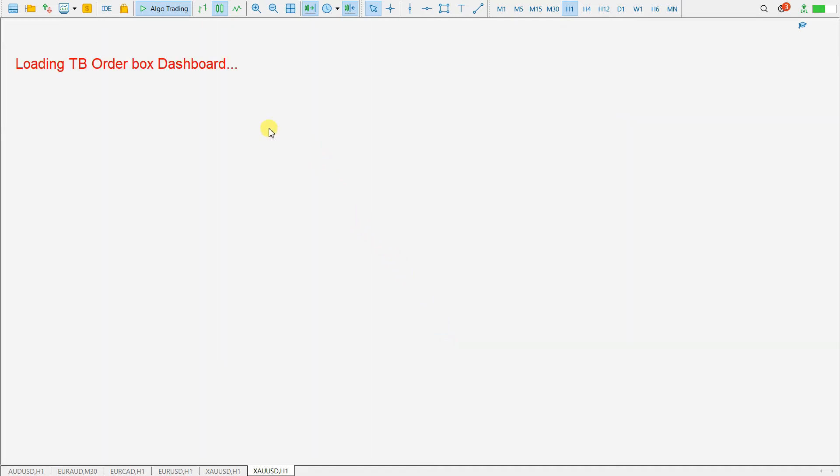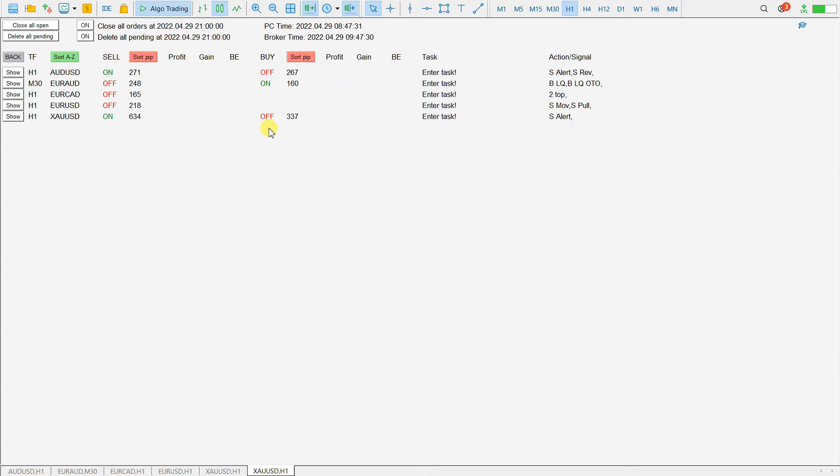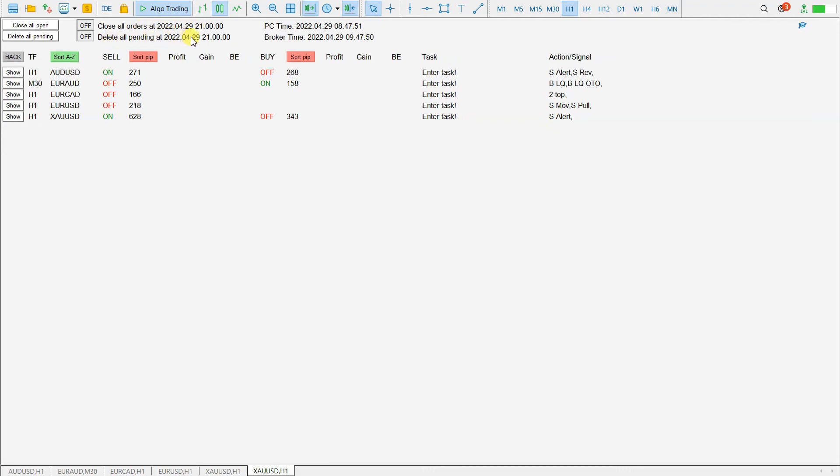Wait for the dashboard to refresh. And this is now set. You have here new time and date and just enable. Now with all these two functions enabled, the positions will be closed at this time and all the pending orders will be closed at this time. Here you also have the reference date, your PC time and your broker time.